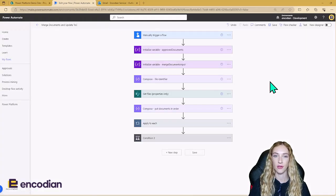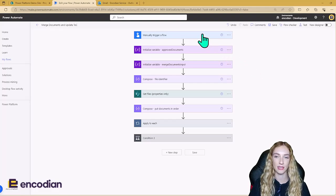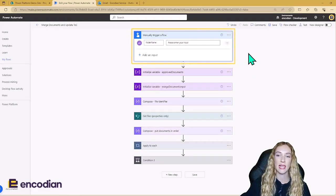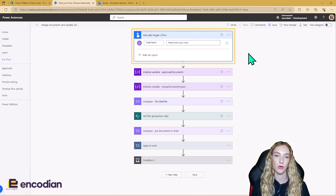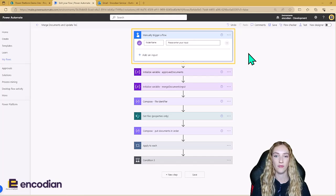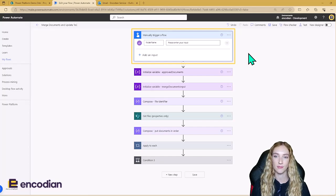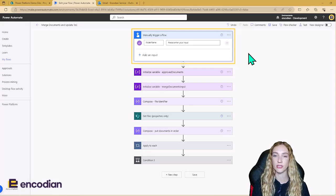So this is my flow. It is manually triggered and it uses a dynamic input called folder name. This means that this one flow can be dynamic to all of the sales proposals that the sales team need to get approved and merge together, because we're going to be able to get the path of the folder dynamically.